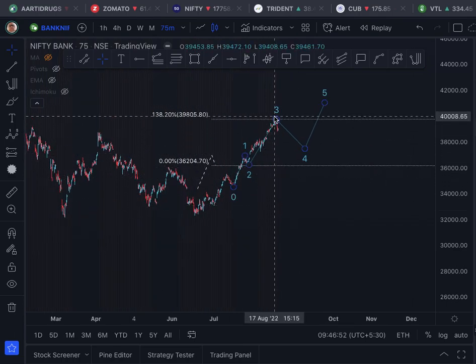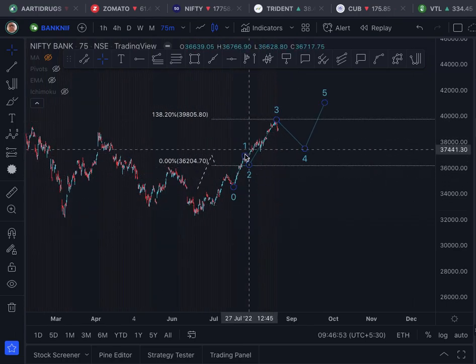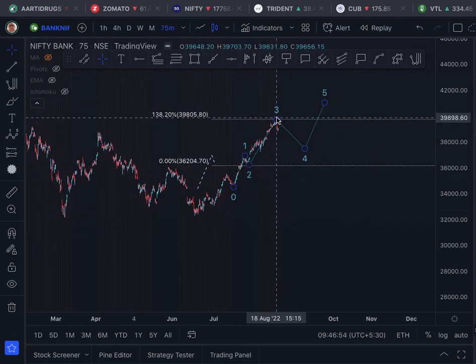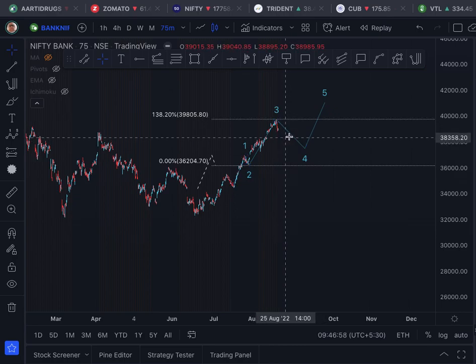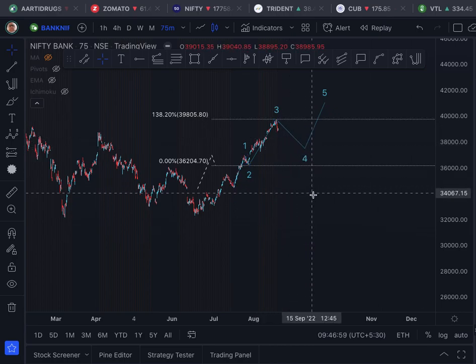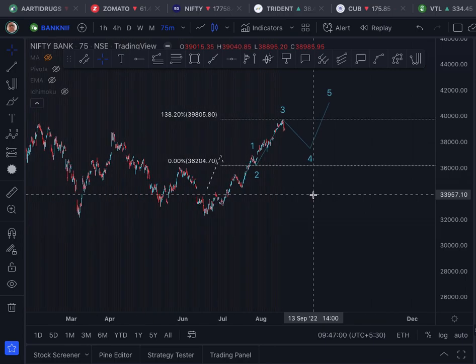In the case of Nifty, I remember it was 161.8%, but here it is 138.2%. So I have reason to believe that the third impulse of the minor cycle has ended and the fourth wave of correction has started.